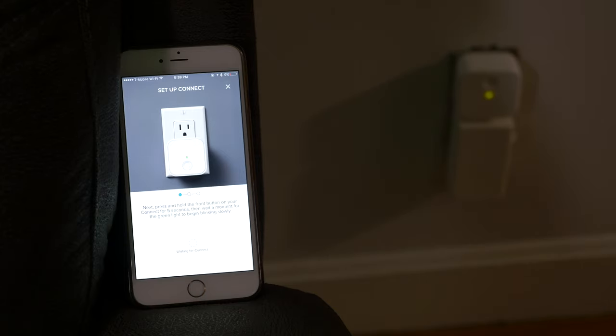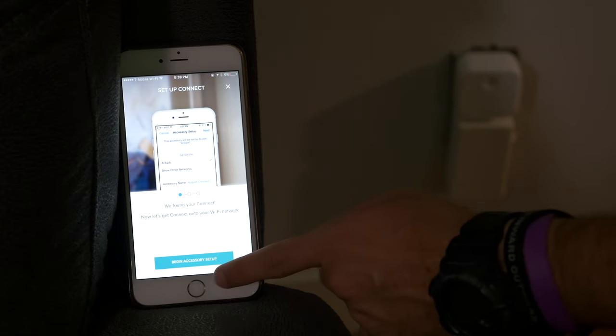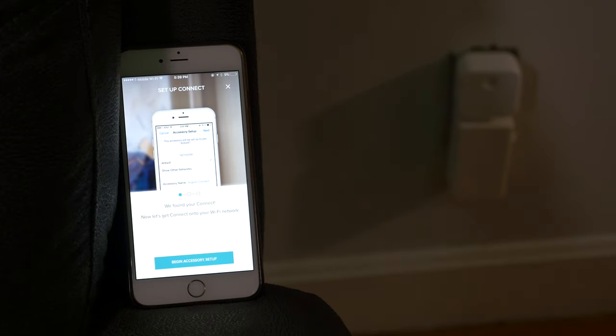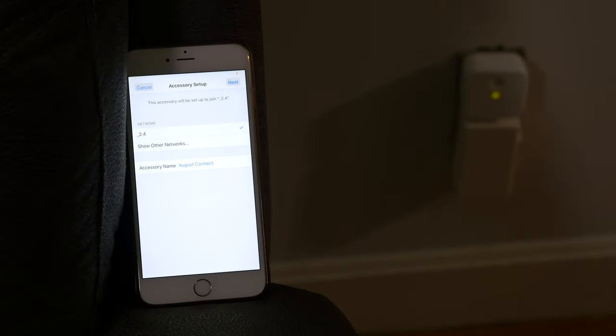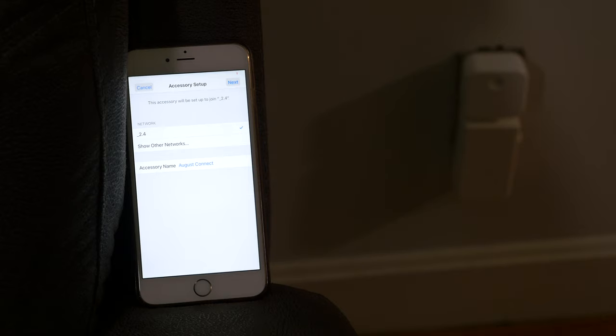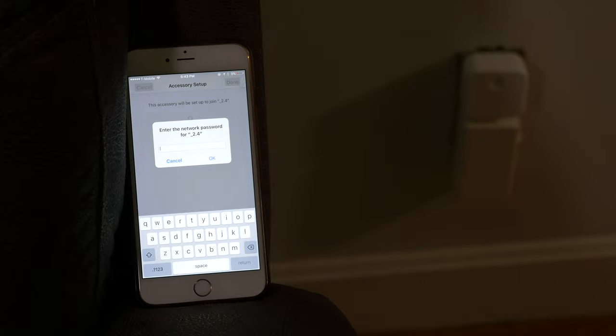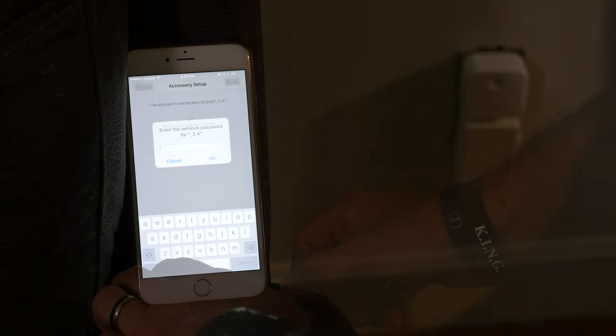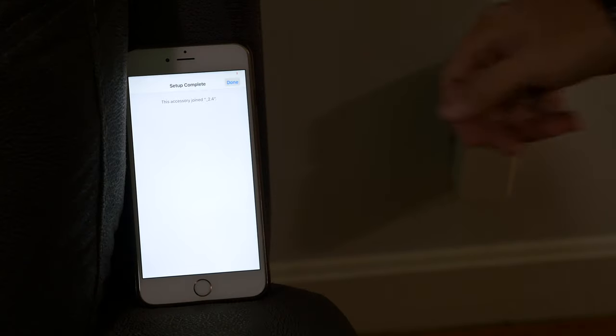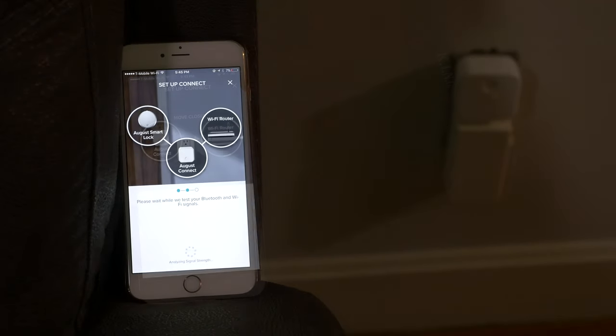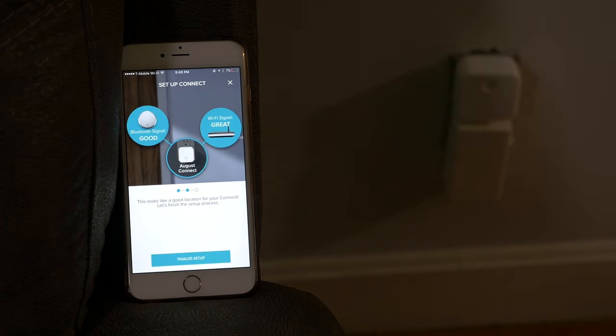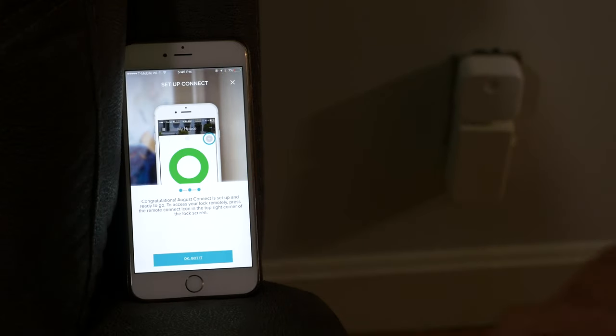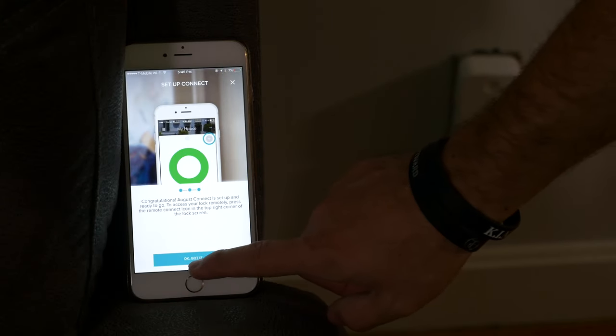All right, so we're going to—it found our Connect here. Get connected to the Wi-Fi. Okay, so it found my 2.4 gigahertz network. I also have a 5 gigahertz, but I guess it didn't want that one. So we'll go ahead and put the password. Great, so it says the accessory joined, so we'll click Done. So now August is testing to see the signal strength of the Wi-Fi. Looks like it's got a good location for the Connect, so let's go ahead and finish that process. Okay, congratulations, it's connected.